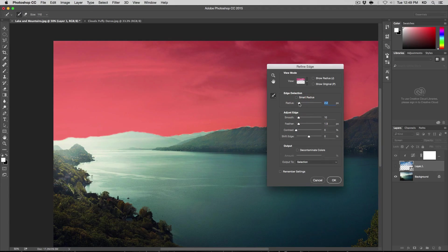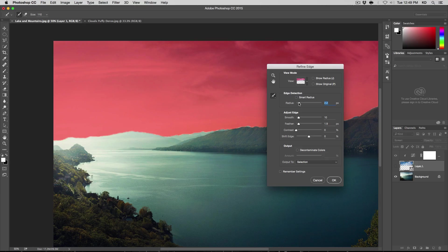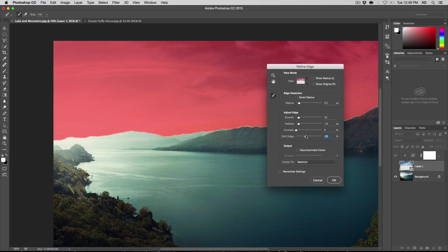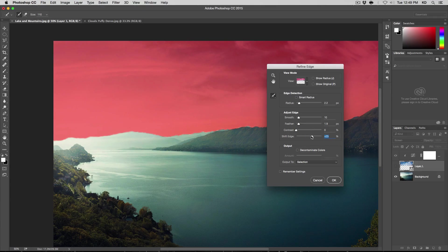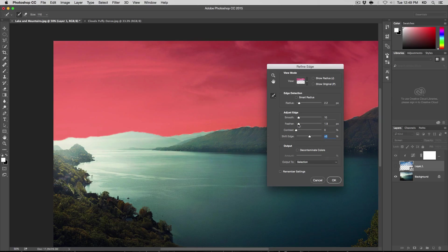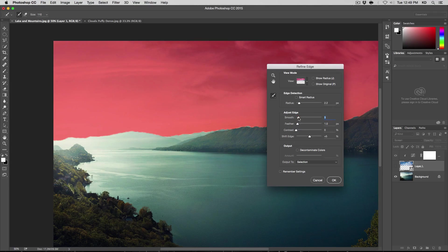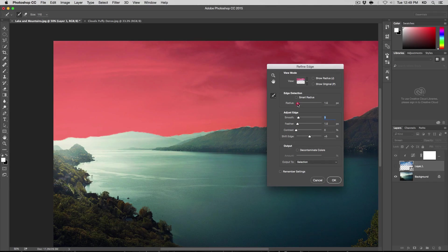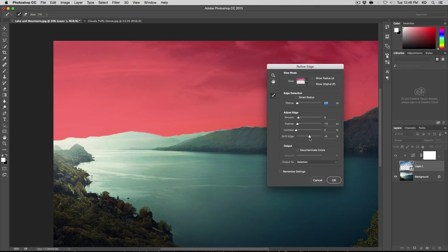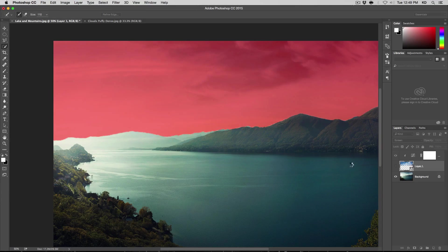And then I want it to go more on the inside than on the outside. So I'm shifting the edge a little bit. Let's tone everything down, it's a little too much. Something like this. There you go. Hit okay.